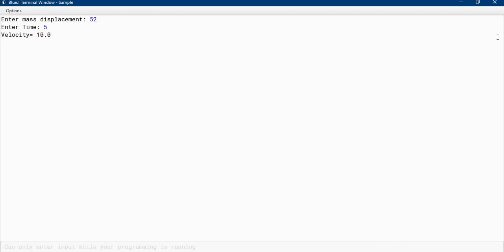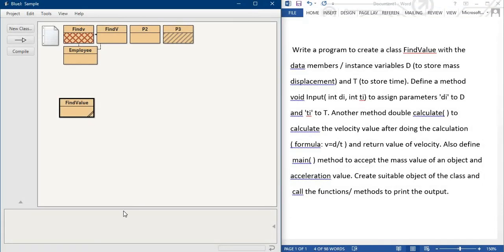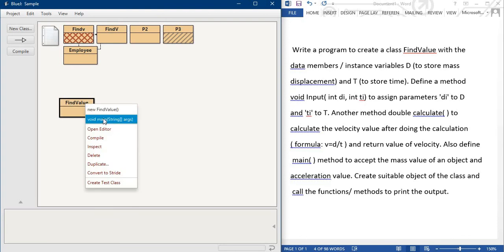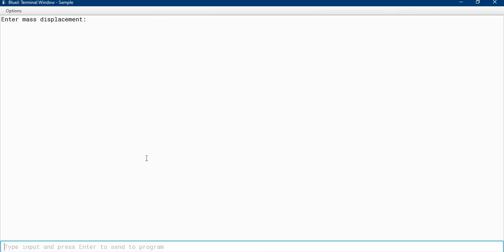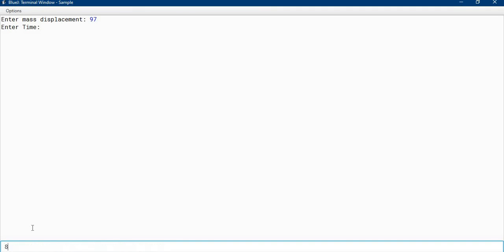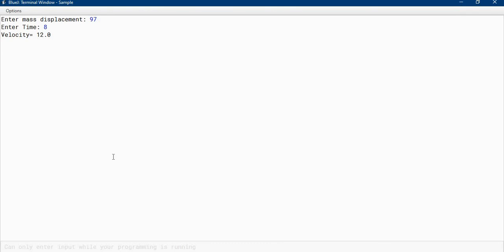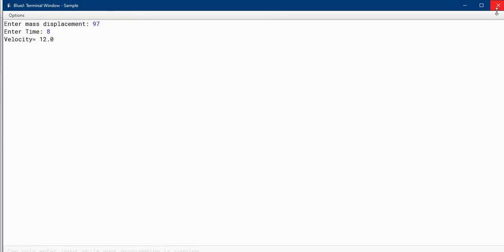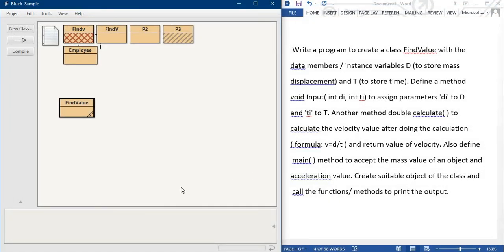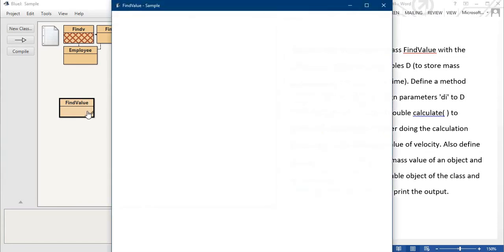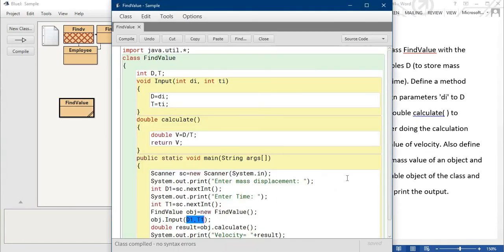Again I can run it. Suppose 97 and 8, then 12. But we have gained all velocities in round figure. After point there is nothing. So why is this? Let's see. D is int, so everything is okay, you can write it no problem.